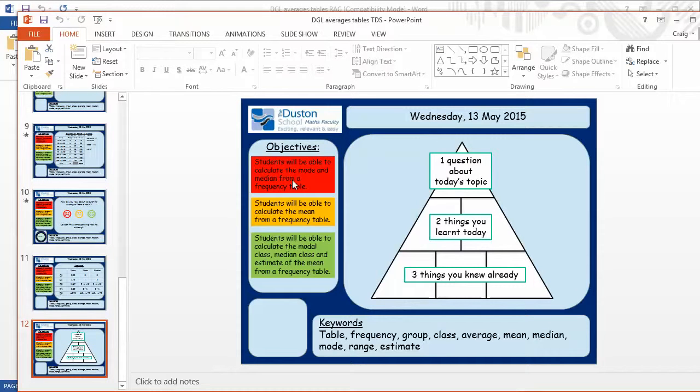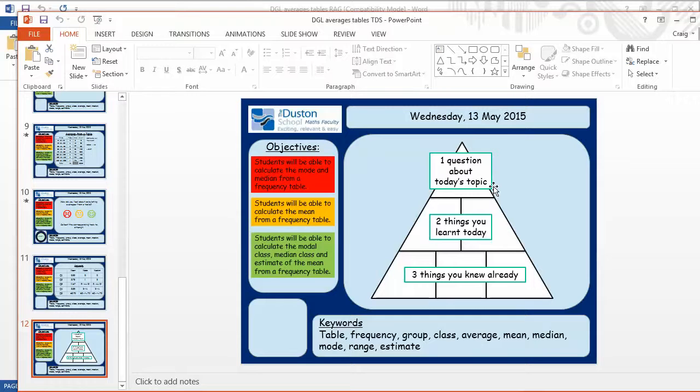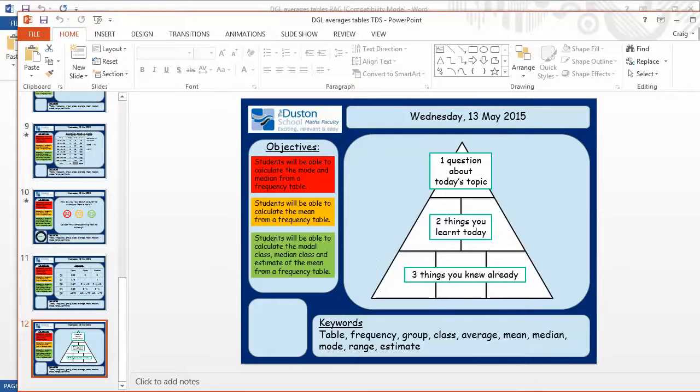And then we get a nice little plenary here where three things you knew already, two you've learned today, and one question about today's topic. And that feeds into the classic what went well, what went better, and so on. But I quite like that approach, the 3-2-1 approach.